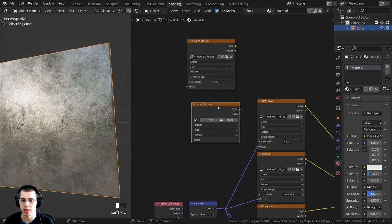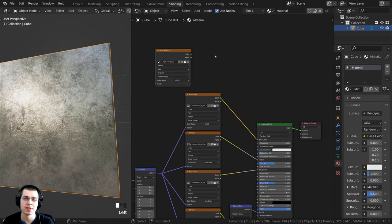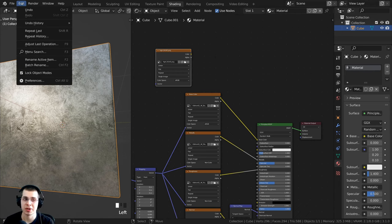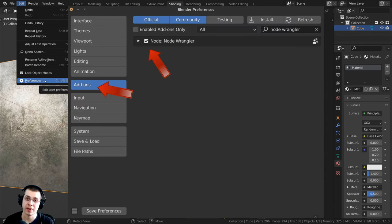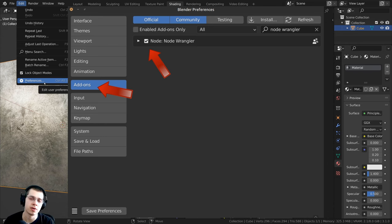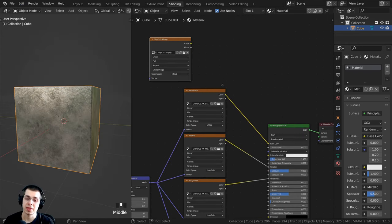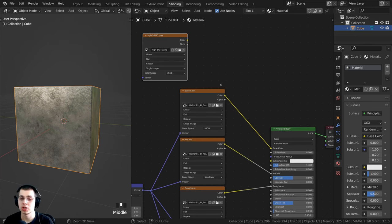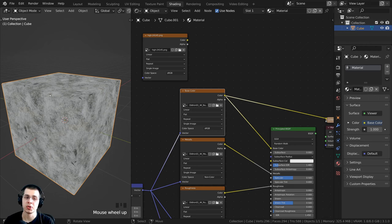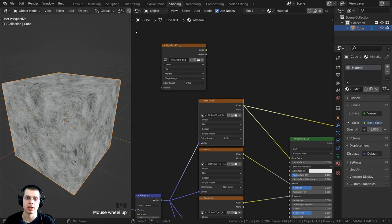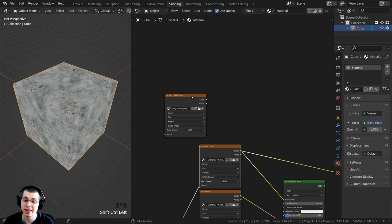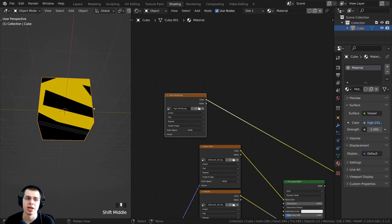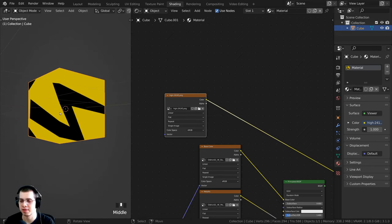I'll use the drag-and-drop method, so I can click on the existing image texture and press X to delete it. I'll also be using the Node Wrangler add-on to preview different nodes. If you don't have it turned on, click Edit, open Preferences, go to the Add-ons tab, search for Node Wrangler, and check it — it's built into Blender. Then close the preferences. With Node Wrangler enabled, hold Ctrl+Shift and select different nodes to preview them on the object.